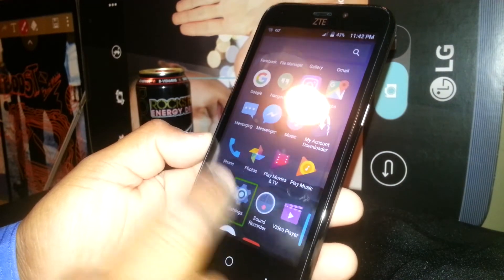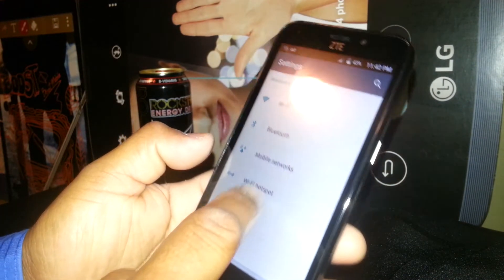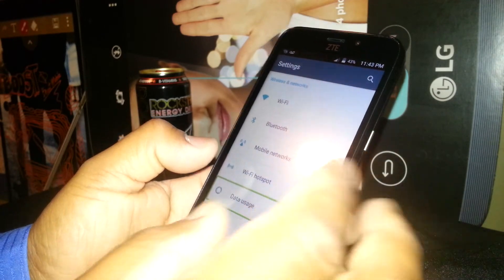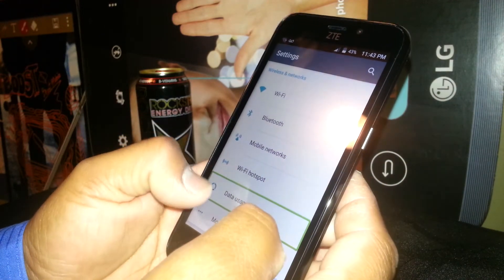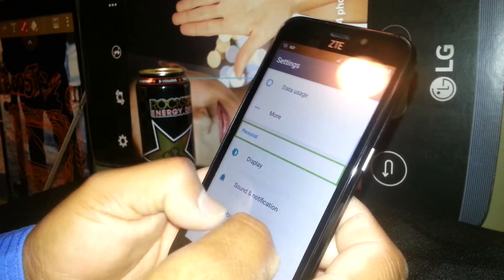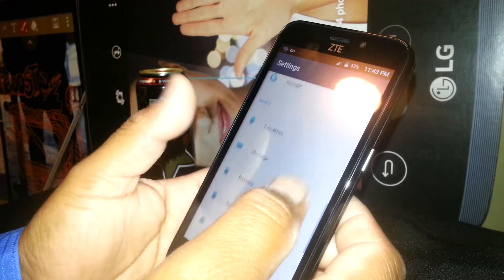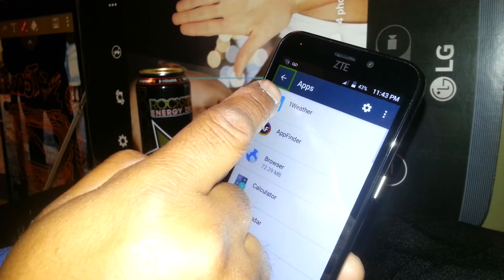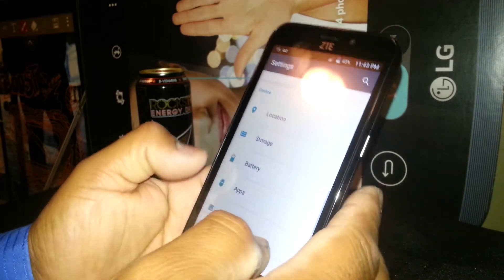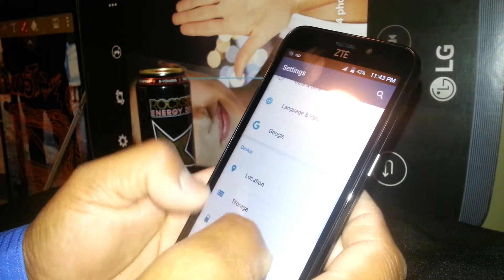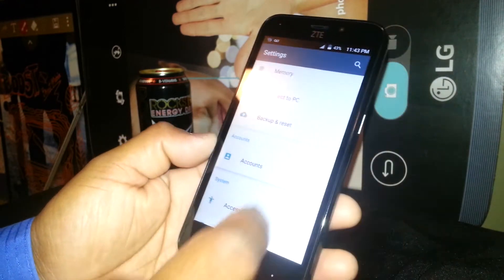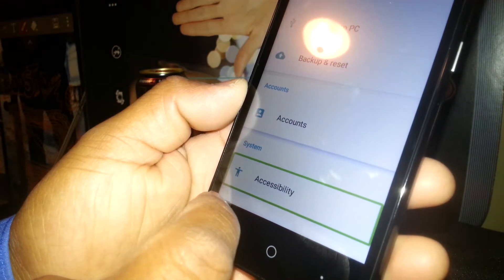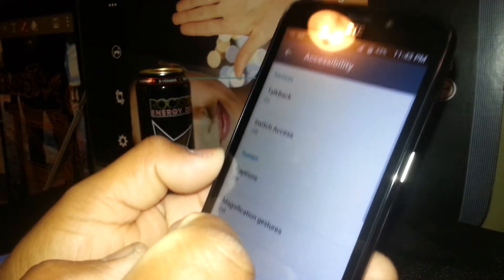Select Settings to highlight it and double tap to open. You need to find Accessibility in this folder, so place two fingers on the screen and scroll up. If the Accessibility app opens accidentally, don't worry — just hit the back arrow, select it, and double tap to go back, then keep scrolling. Find Accessibility right here — select to highlight and double tap.